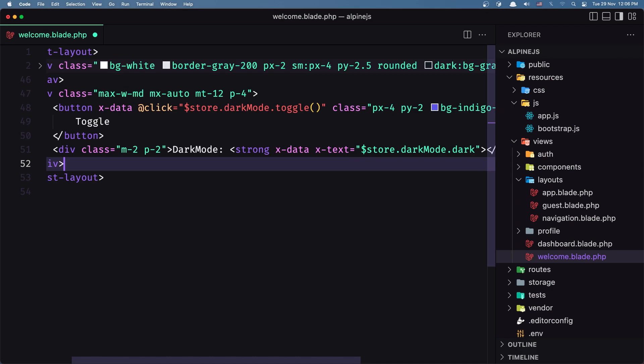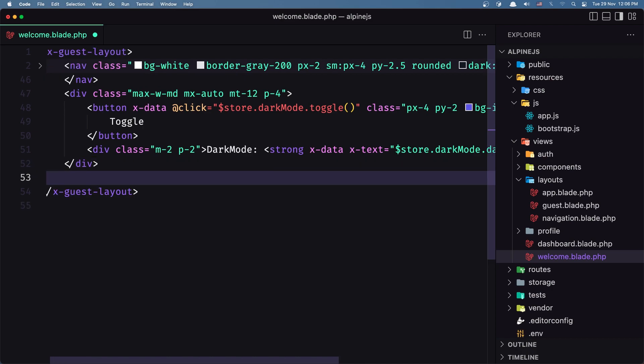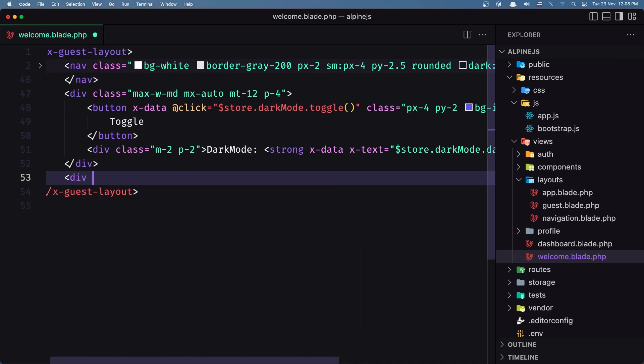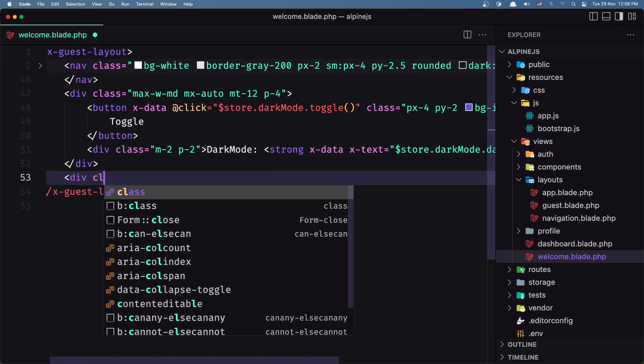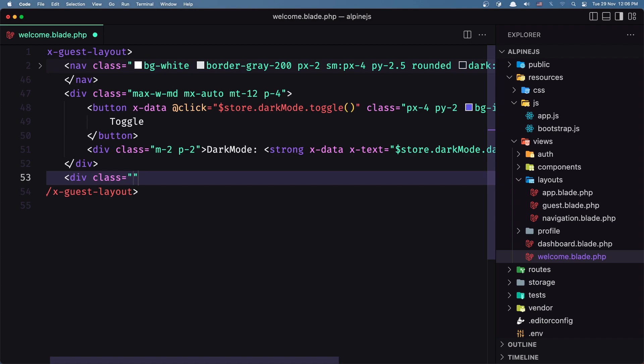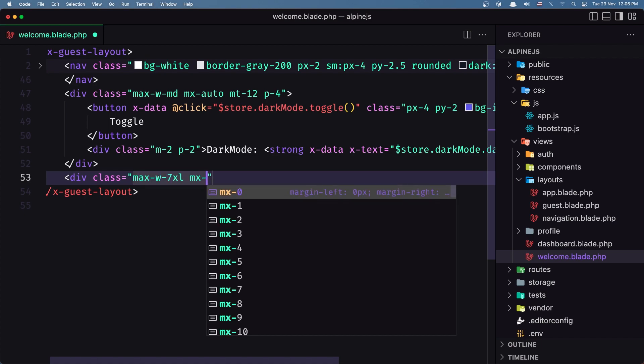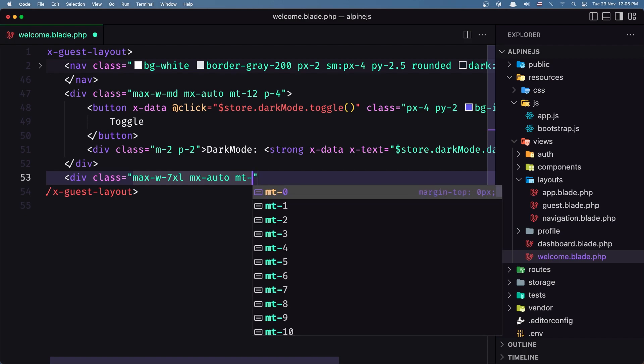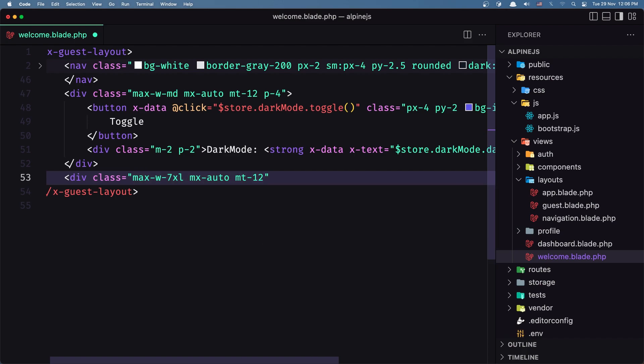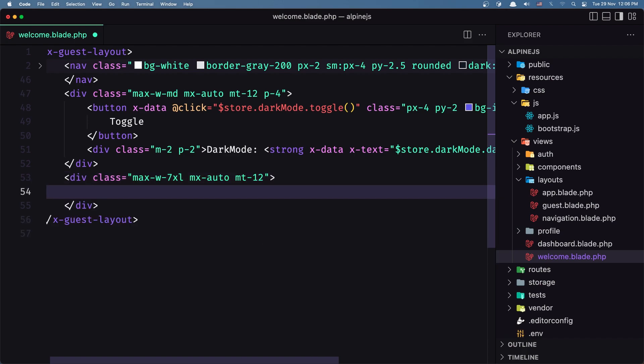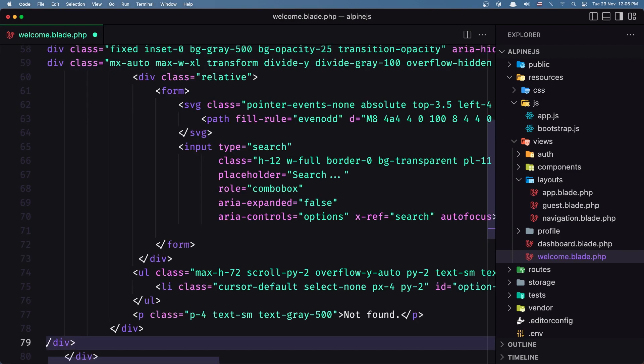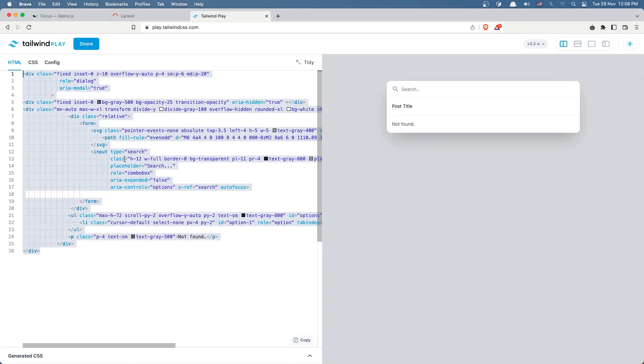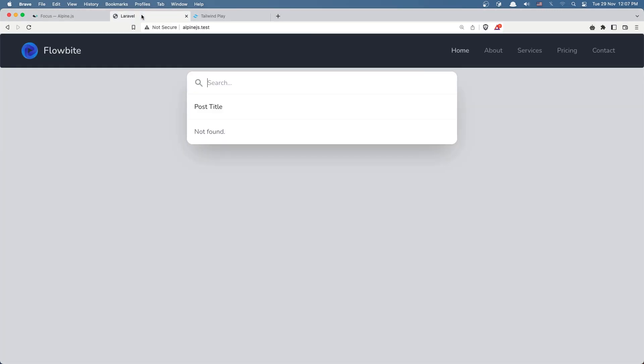I'm going to add another div here. Let's say div with a class max-width-7xl, mx-auto, and margin-top of 12. And here I'm going to add that modal. Save, let's go here and now we have the modal here.